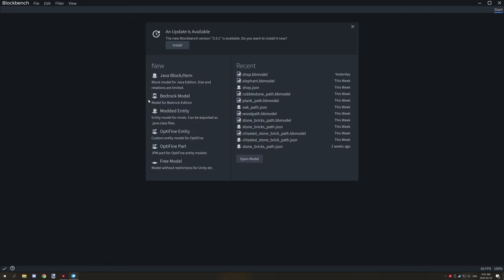Before we start, there are two different options. There's Bedrock, which is only for the Bedrock version of Minecraft, and then there is the Java block/item option. You're going to want this Java block/item option right here to make a block, so we're going to click on that.